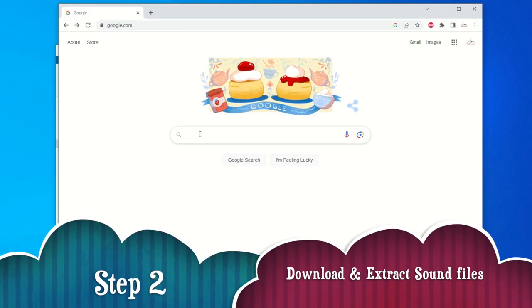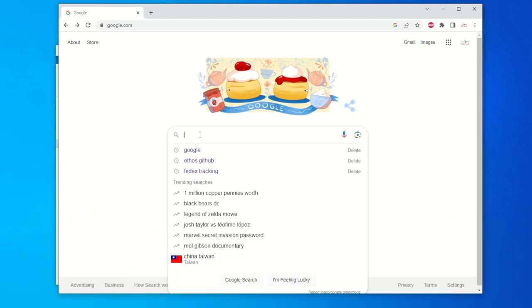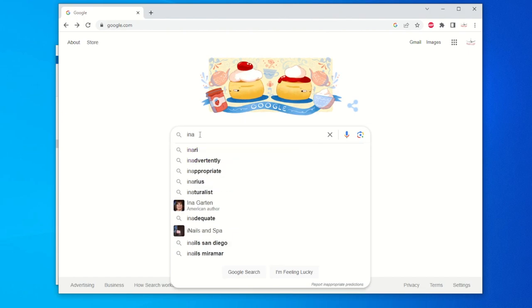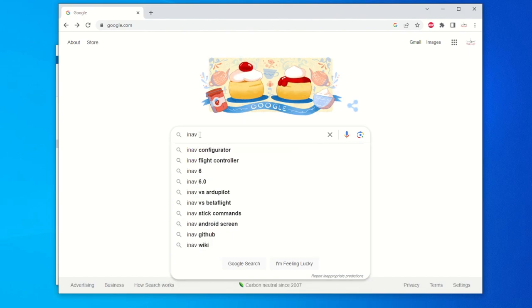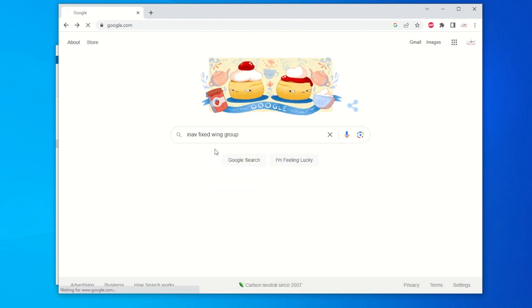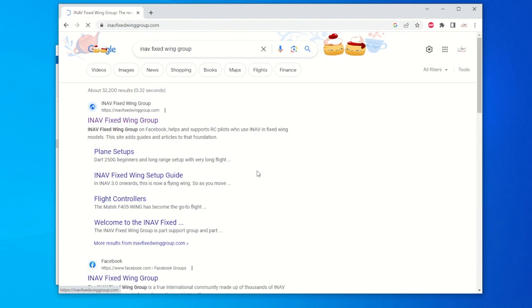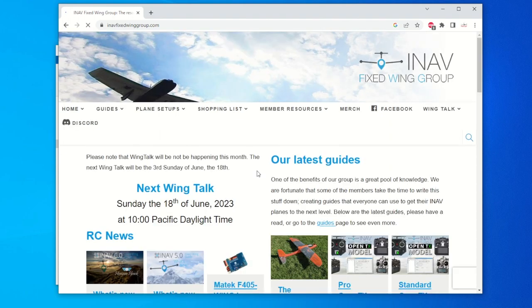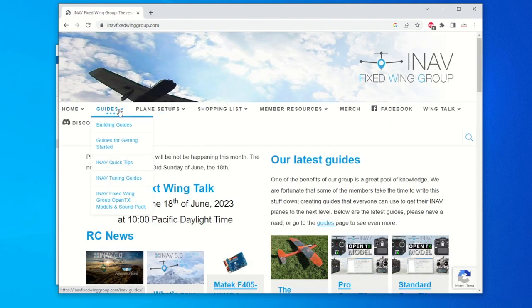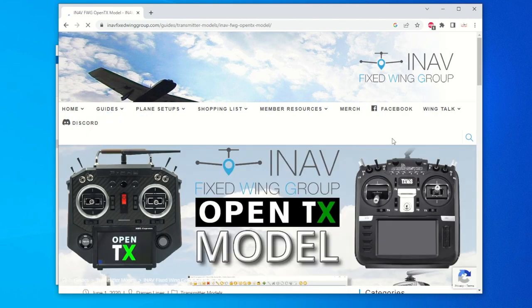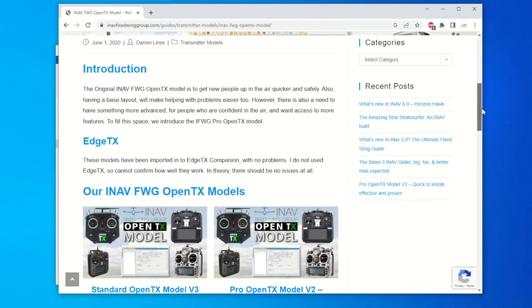Next, we need to bring up Google and let's search for INAV Fixed Wing Group. Alright, so let's go to the link page. INAV is a worldwide community with friendly members of all culture and background and it supports a lot of resources for us.